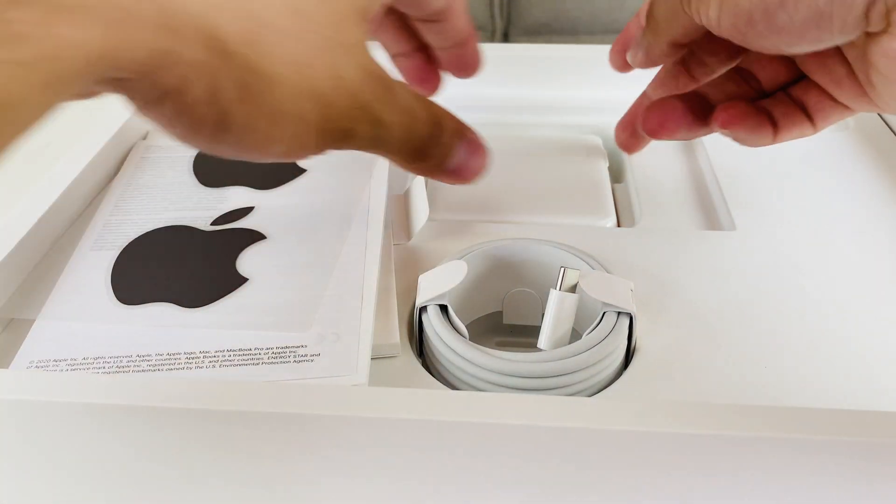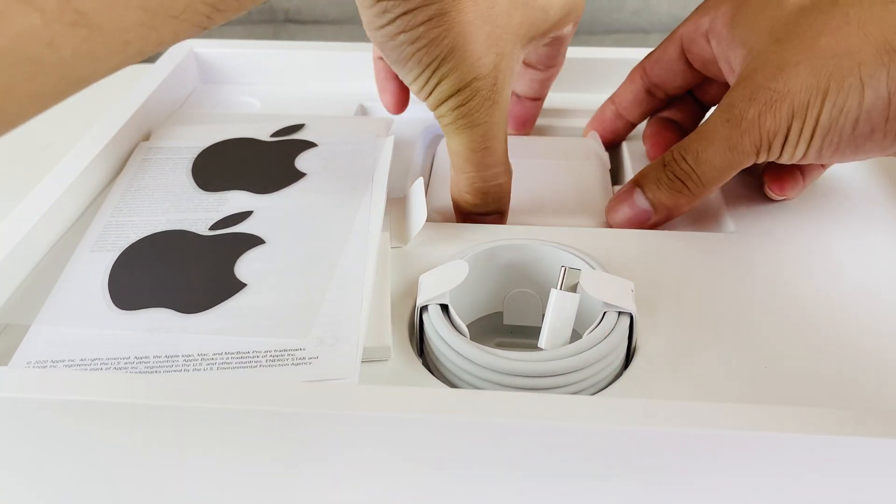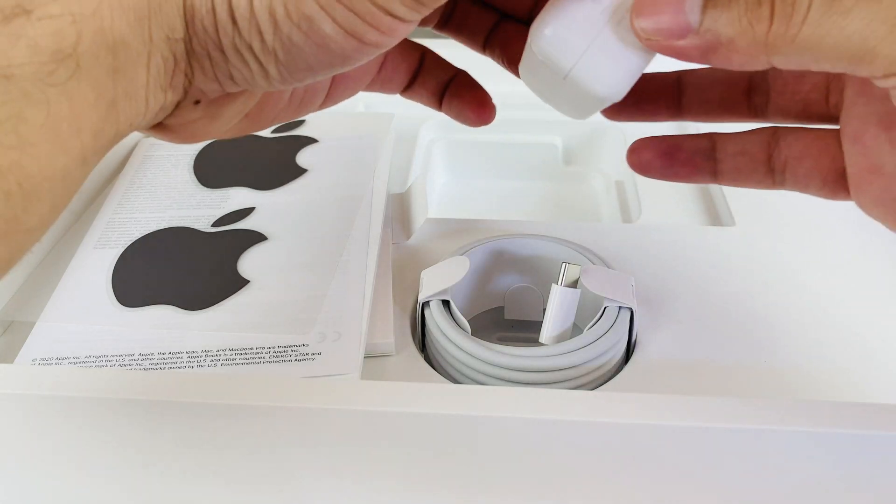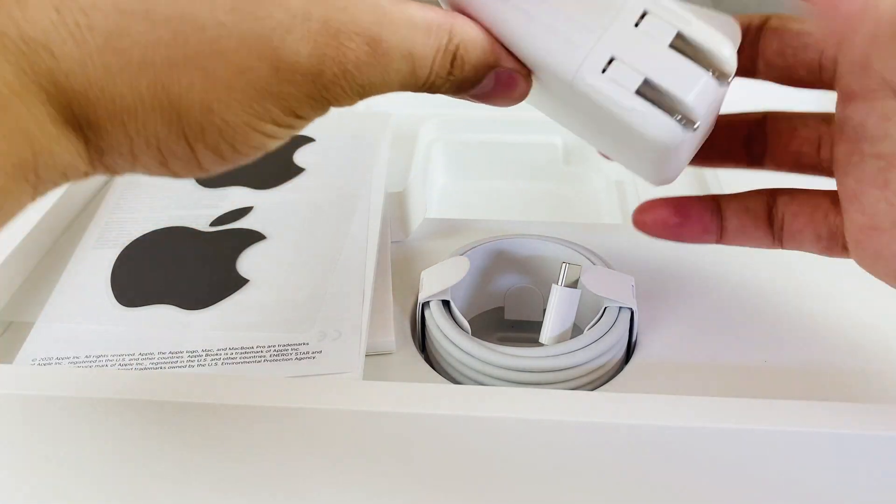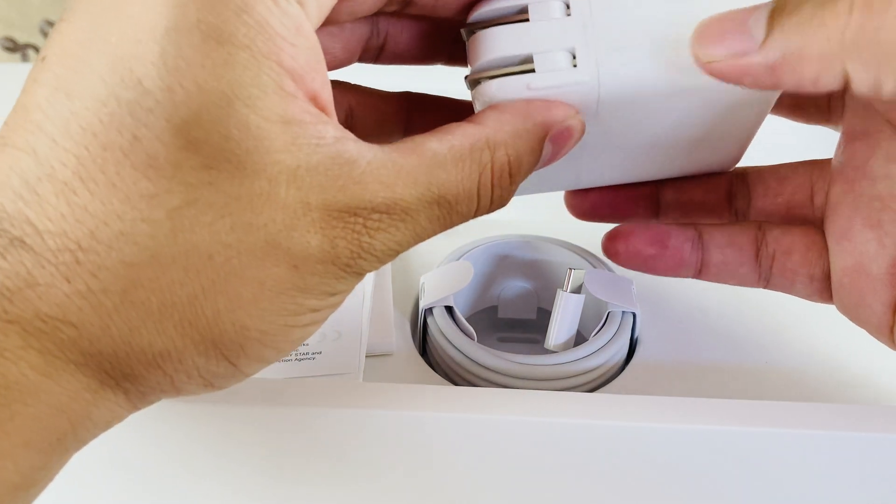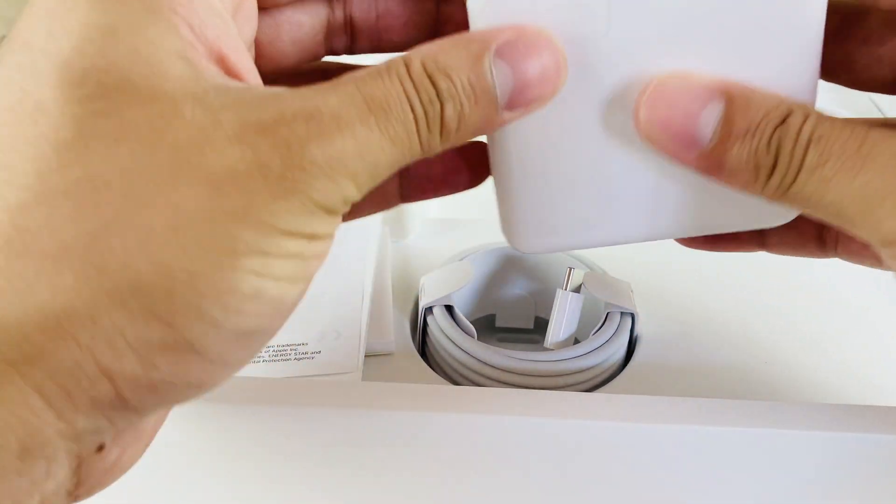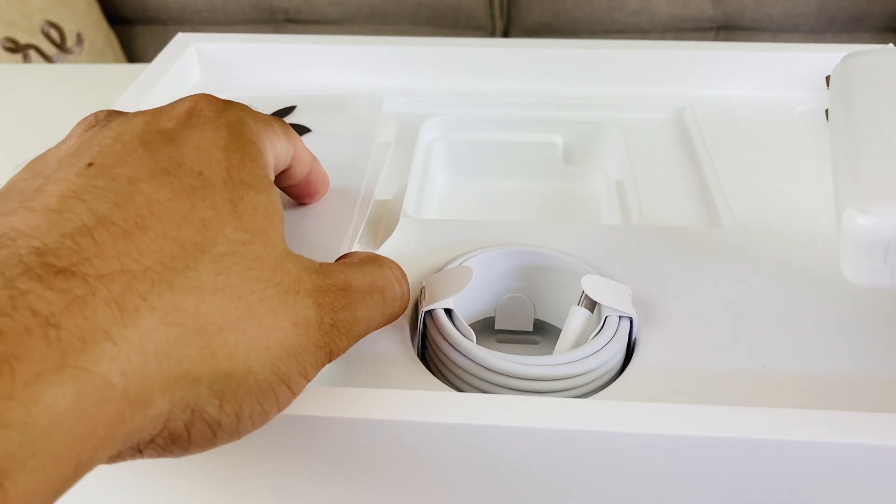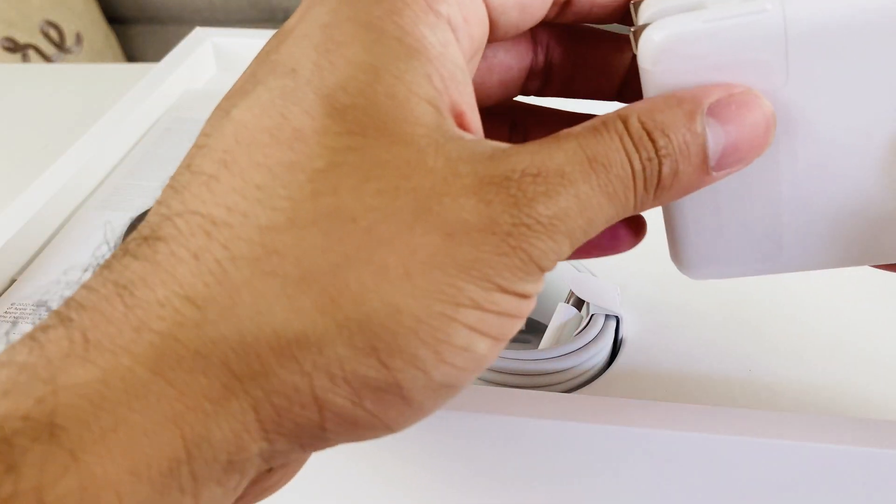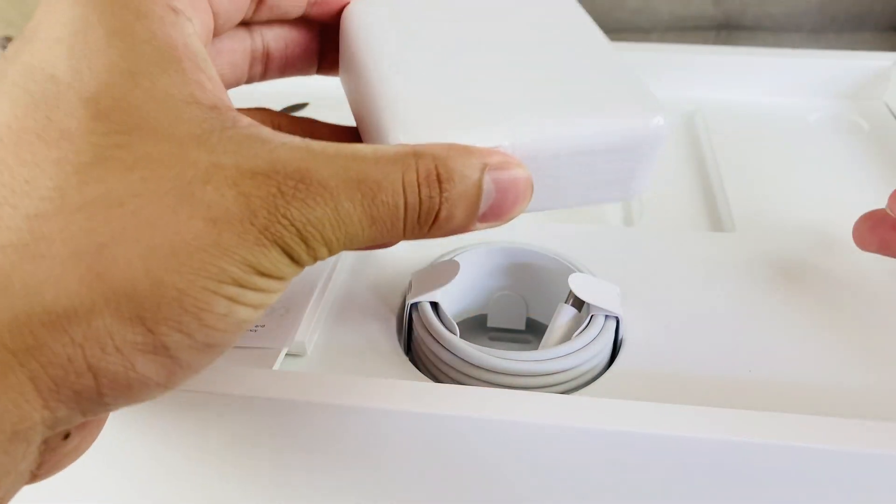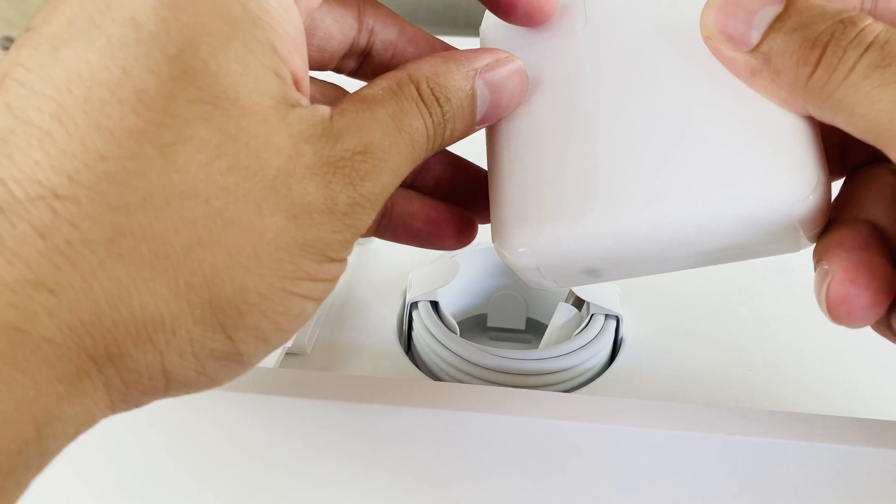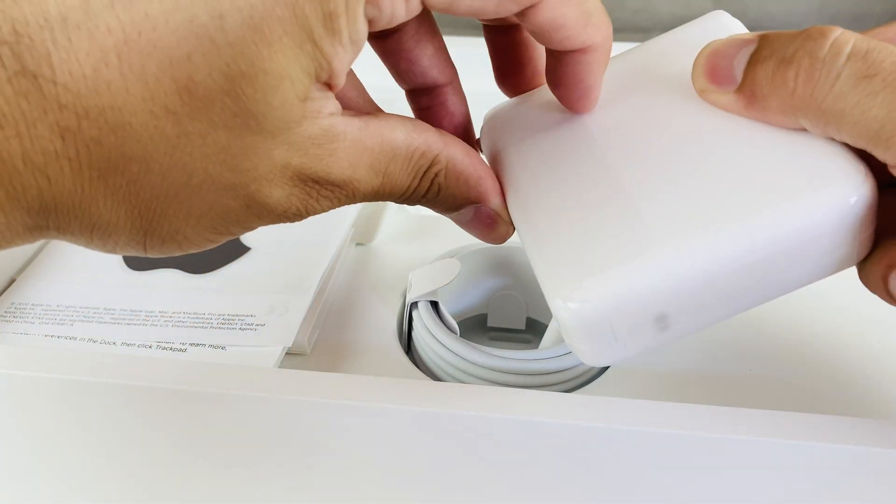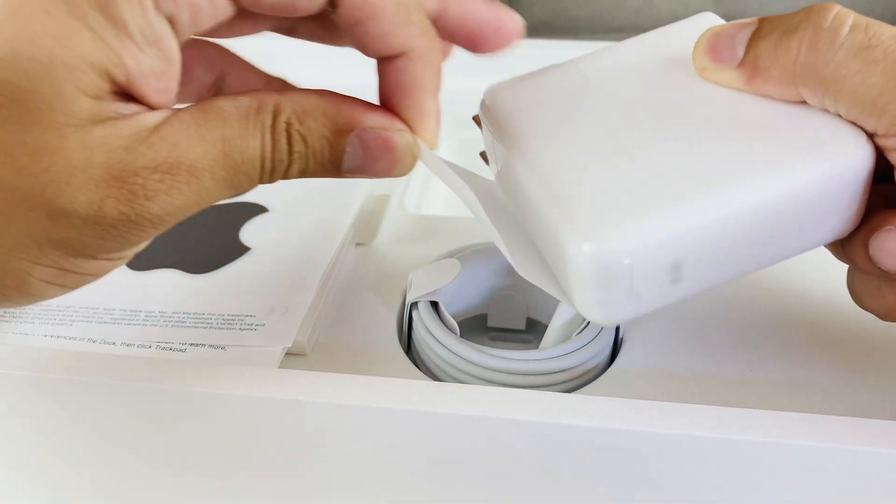And then we'll notice that it does have this adapter here. This is the 61 watt USB-C power adapter here. One thing I noticed with this one is that these newer ones don't come with the extension which the older generation of MacBook Pros have which is kind of disappointing but what you can do is actually if you have the old extension cord you can simply use it with the newer ones.